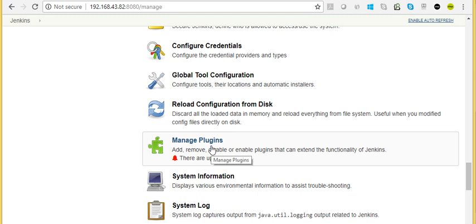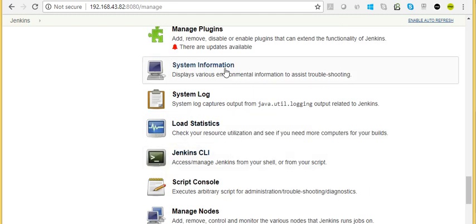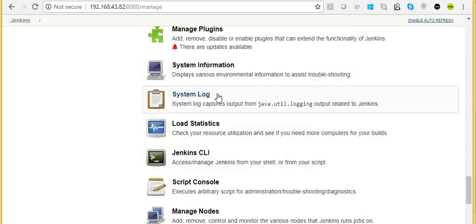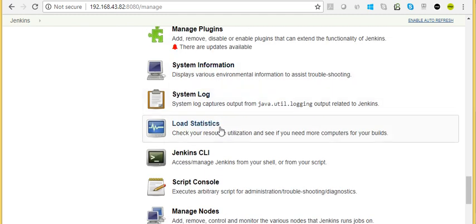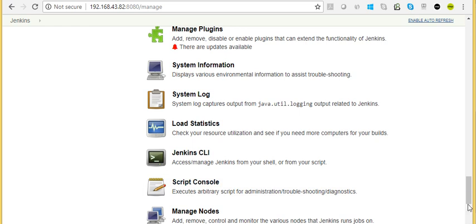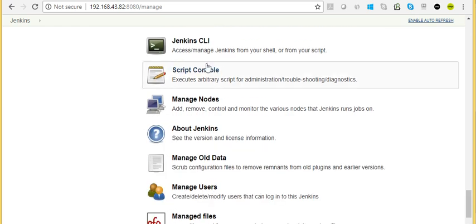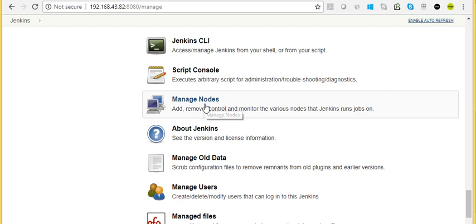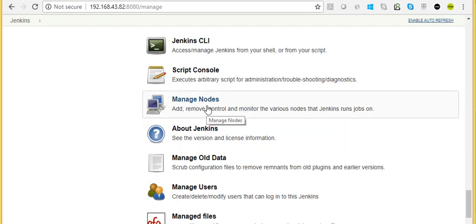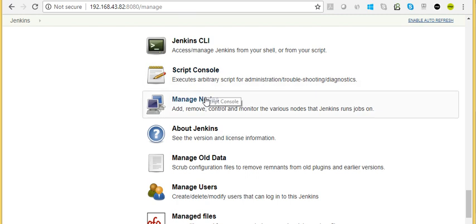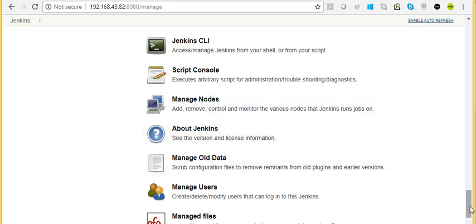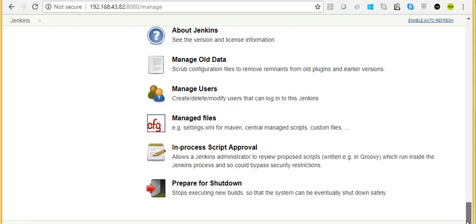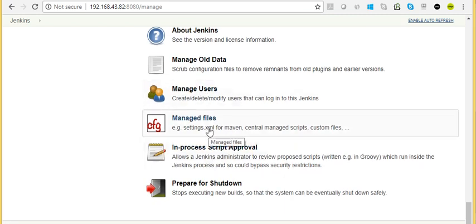Here we have System Information, System Logs, Load Statistics, Jenkins CLI, Script Console, Manage Nodes where we can add nodes to run jobs on multiple nodes from this Jenkins, and here we manage users and groups. We can connect to AD also.